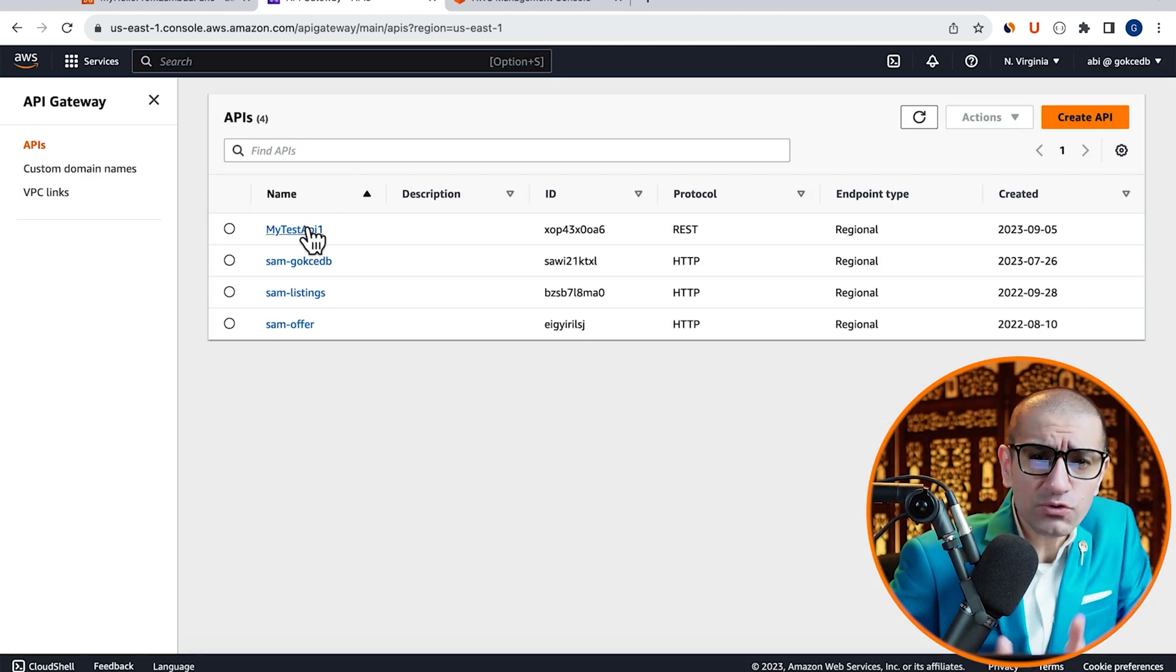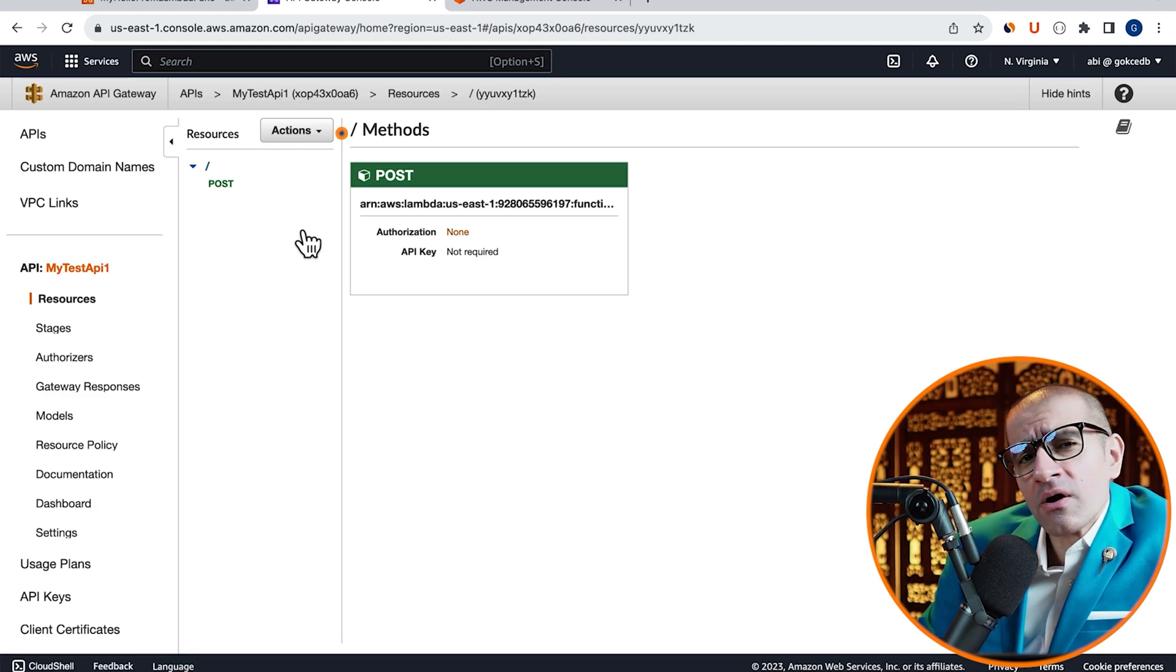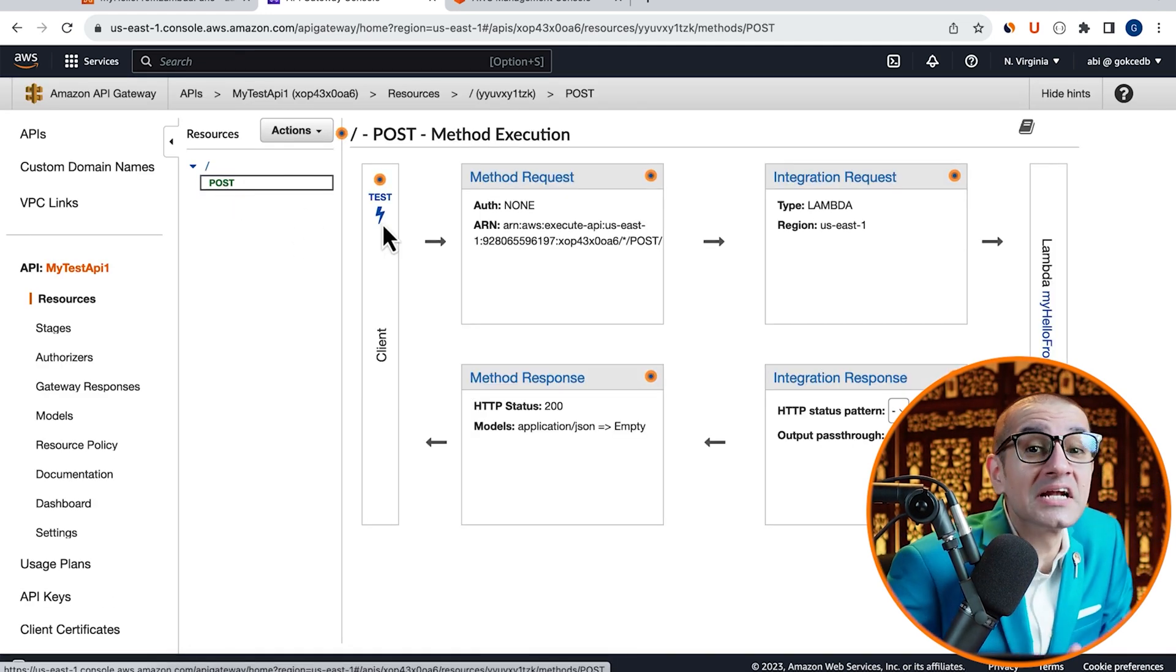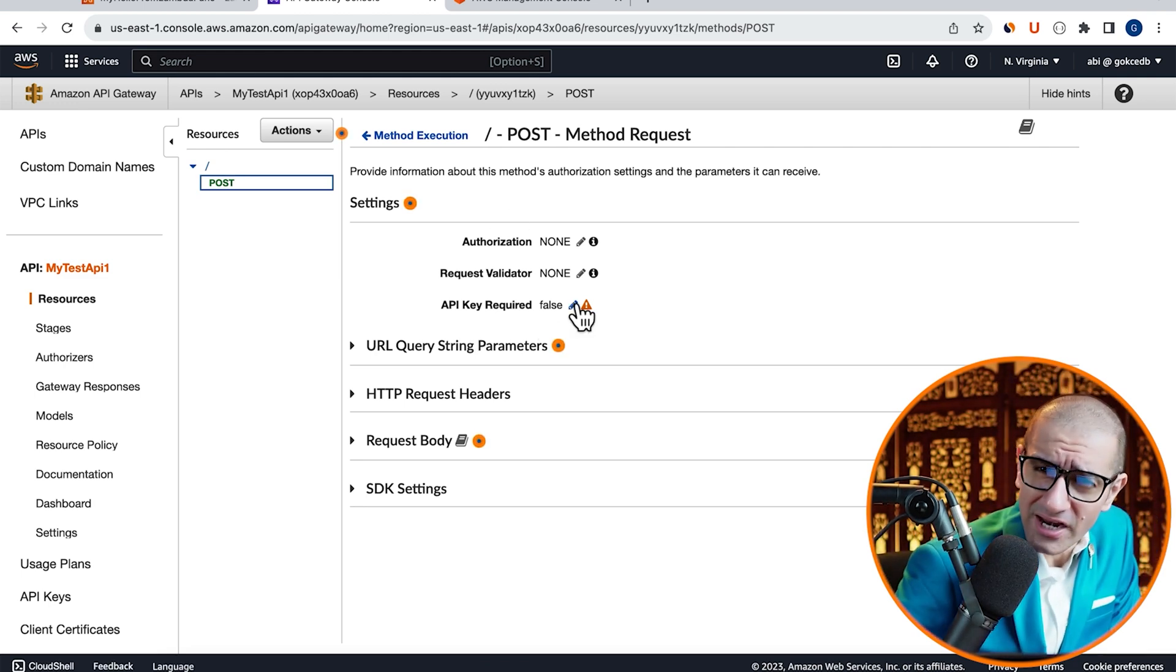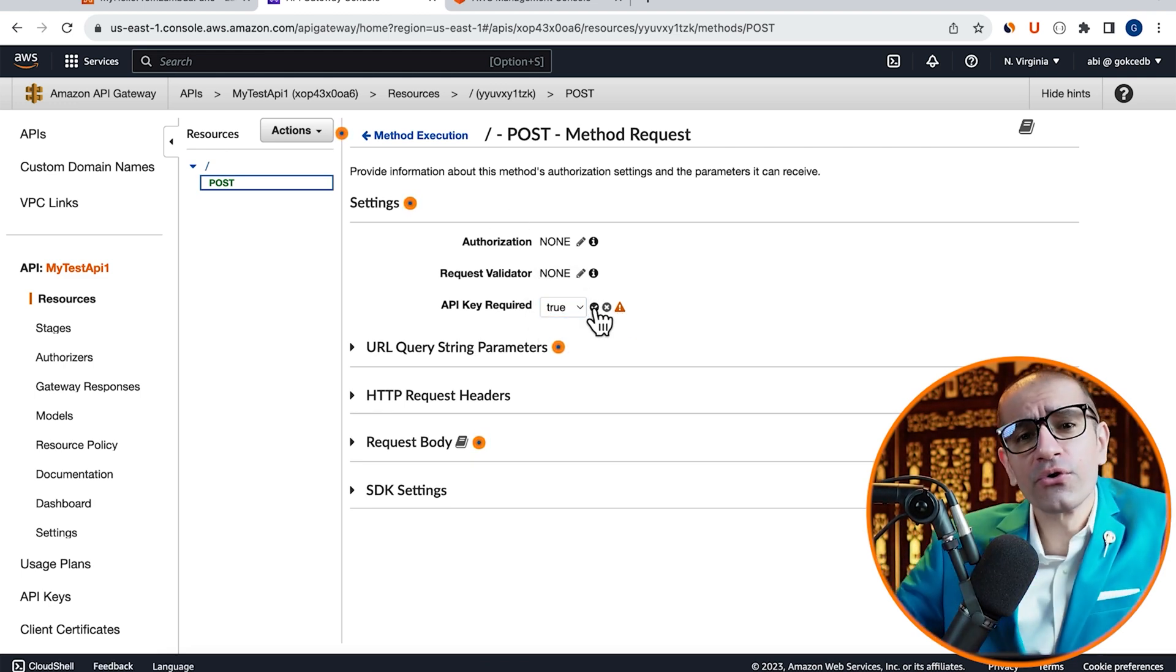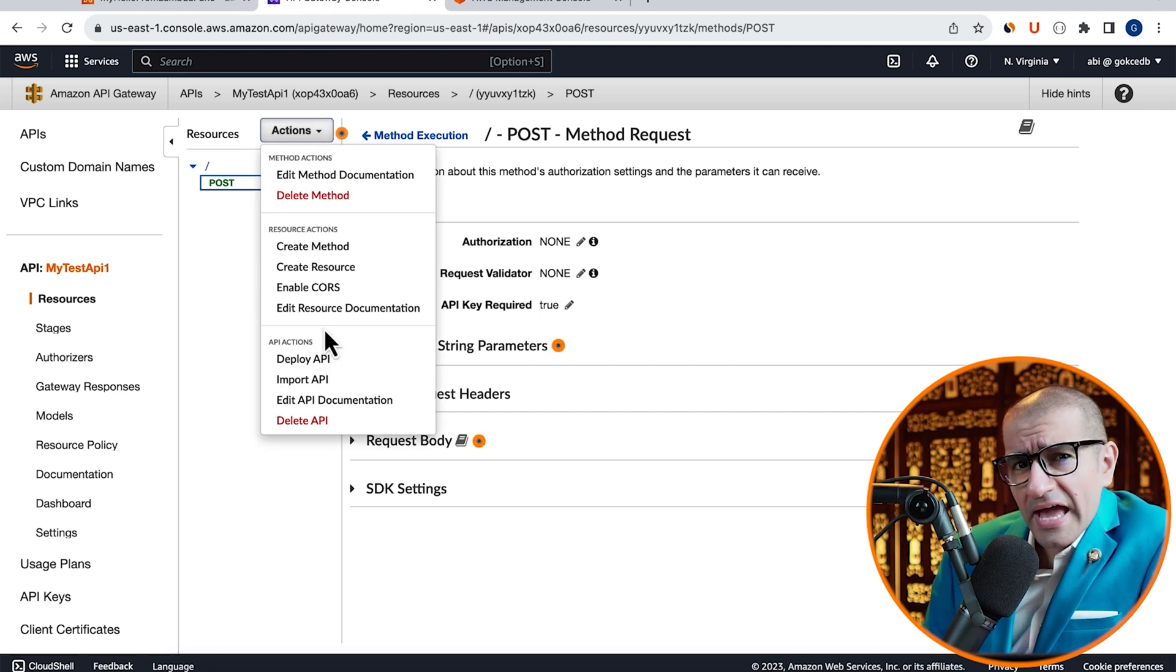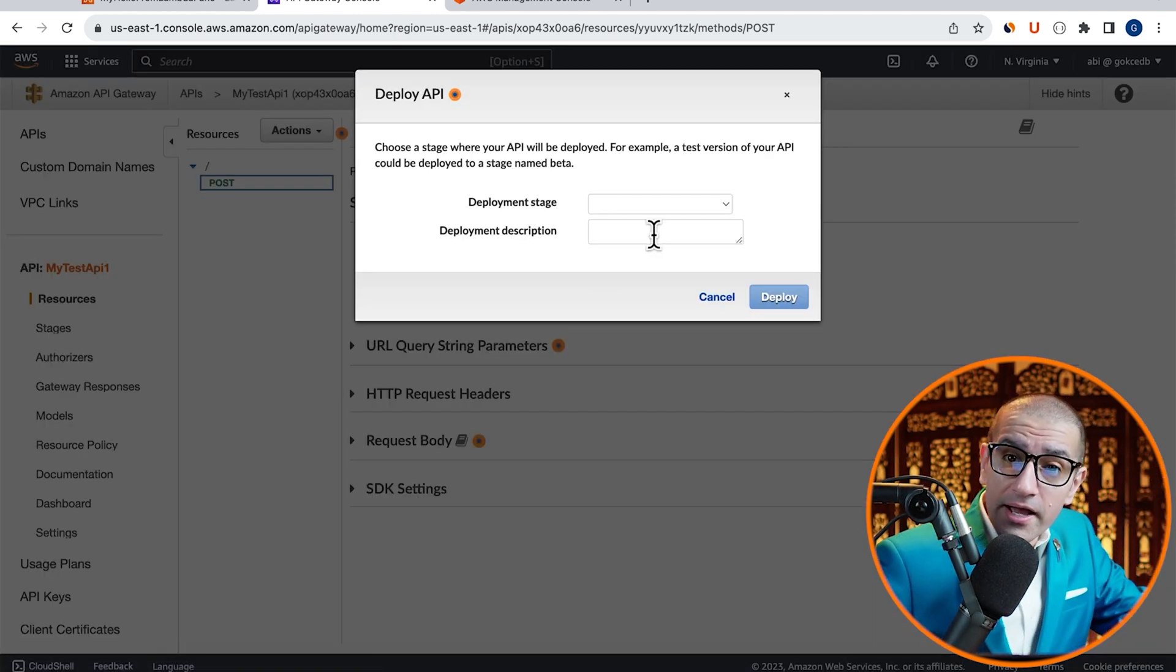Next, let's go back to the Post Method screen of our Test API, then go inside the Method request. Change the API Required option to True, then go to the Actions drop-down and hit Deploy API.